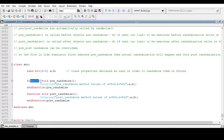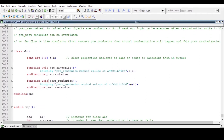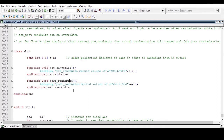This is the syntax for the pre_randomize method: function void pre_randomize with empty parentheses. Inside it, I am just displaying the values of class properties a and b. After that I declare function void post_randomize, which also displays the values of a and b. The pre_randomize will execute before randomization is called, and post_randomize will execute after randomization has happened.